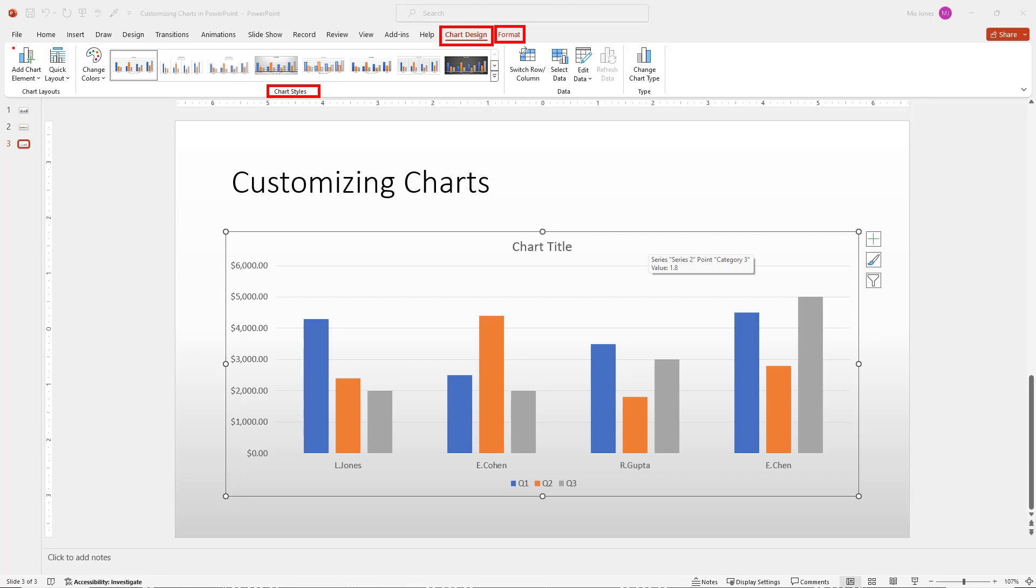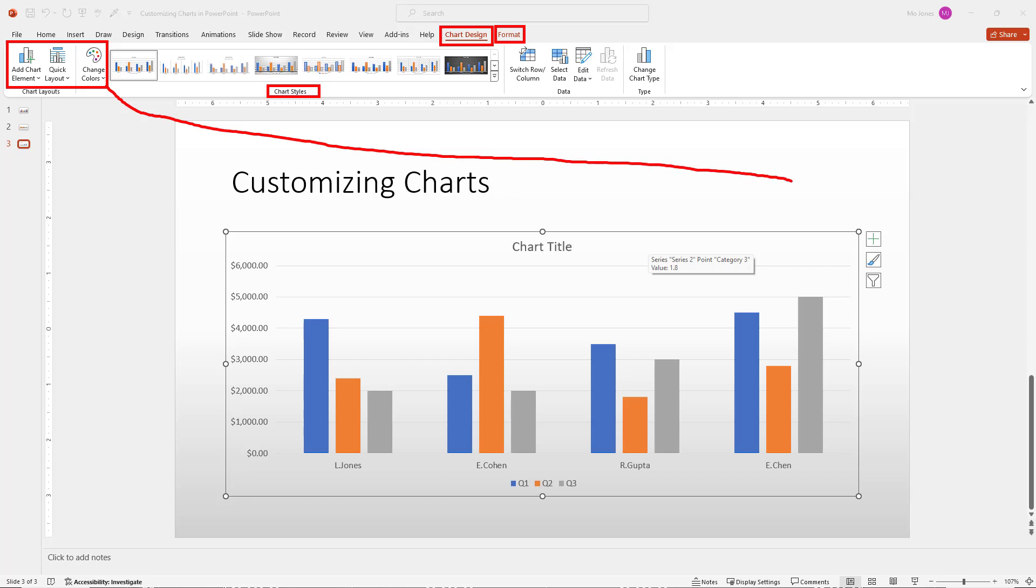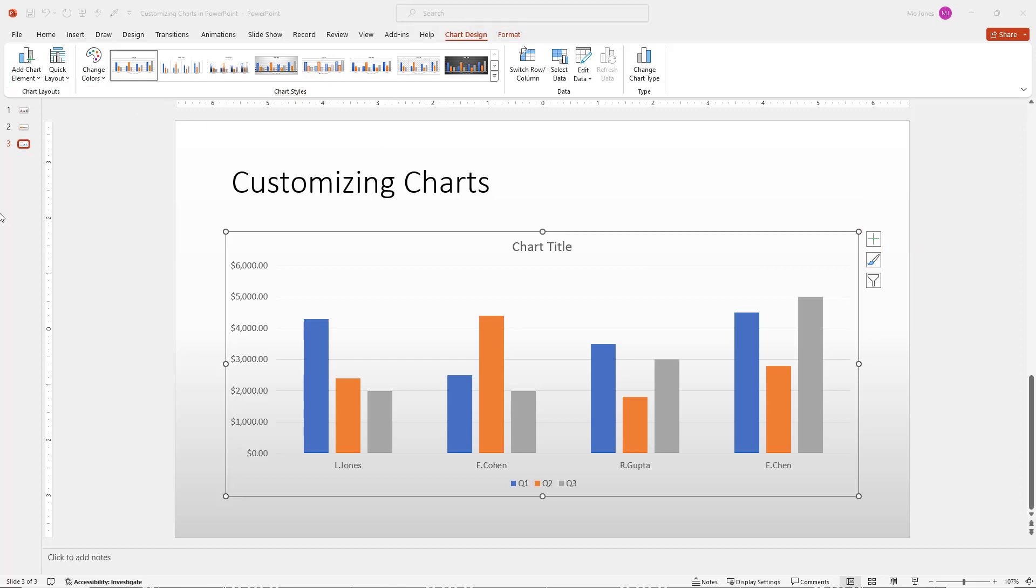Over here on the far left, we can add chart elements. We can choose several quick layouts. And we can change the colors as well. We can also accomplish these three things by clicking on these two buttons over here. So the chart elements is that plus sign and the paintbrush allows us to change the colors and have access to some of the quick layouts here as well.